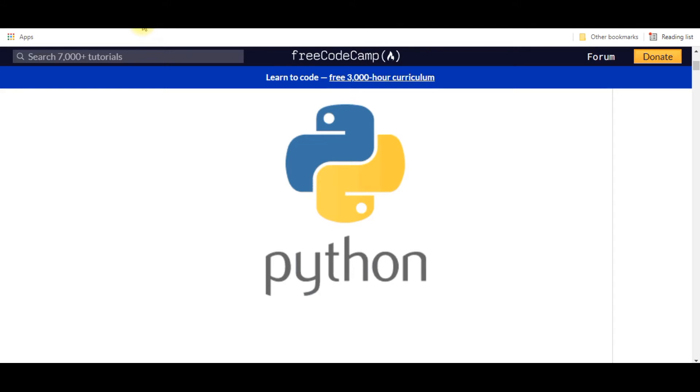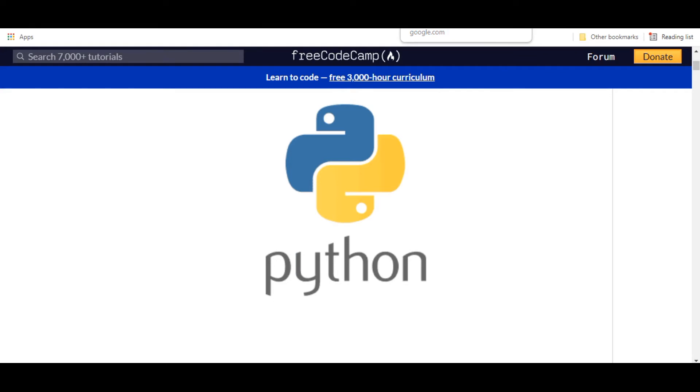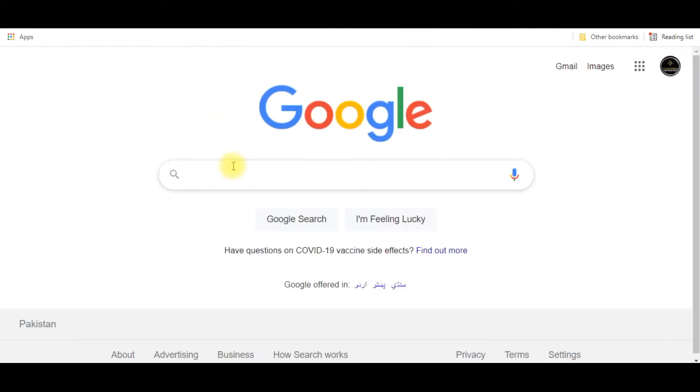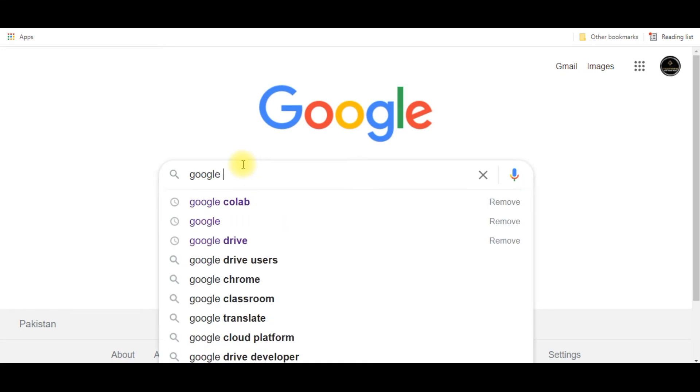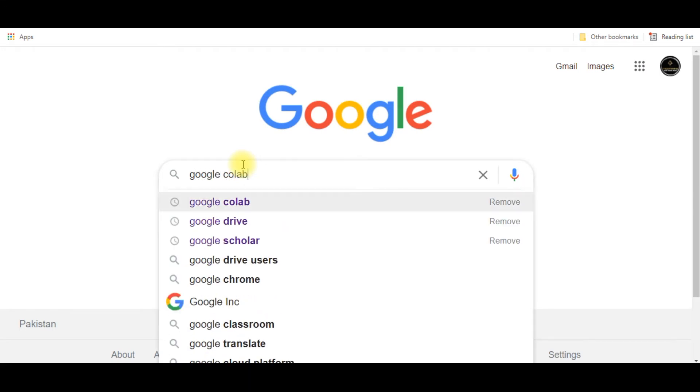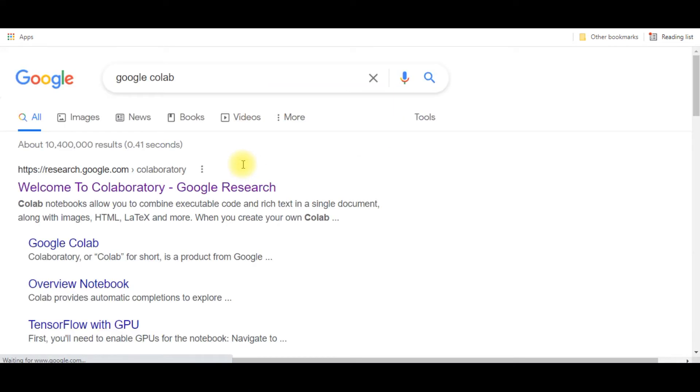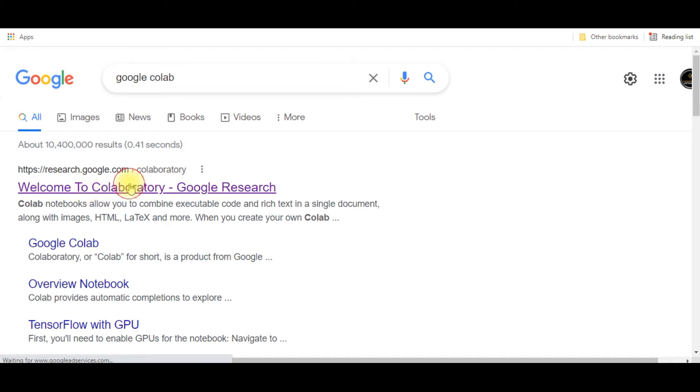The main problem is which type of online compiler you should use in order to get all the resources which are required for this programming language. First of all, I will show you how you can use this online compiler. Google Colab is one of the online compilers which is available and you can use it easily.